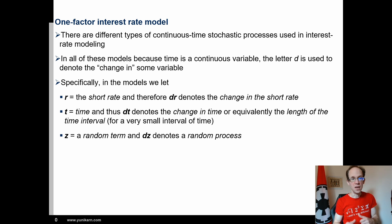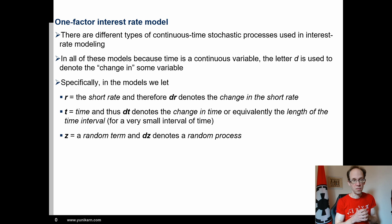The Vasicek model belongs to the class of one-factor interest rate models. These models have in common that only one factor, the market factor, drives interest rates. There are different types of continuous-time stochastic processes used in interest rate modeling.